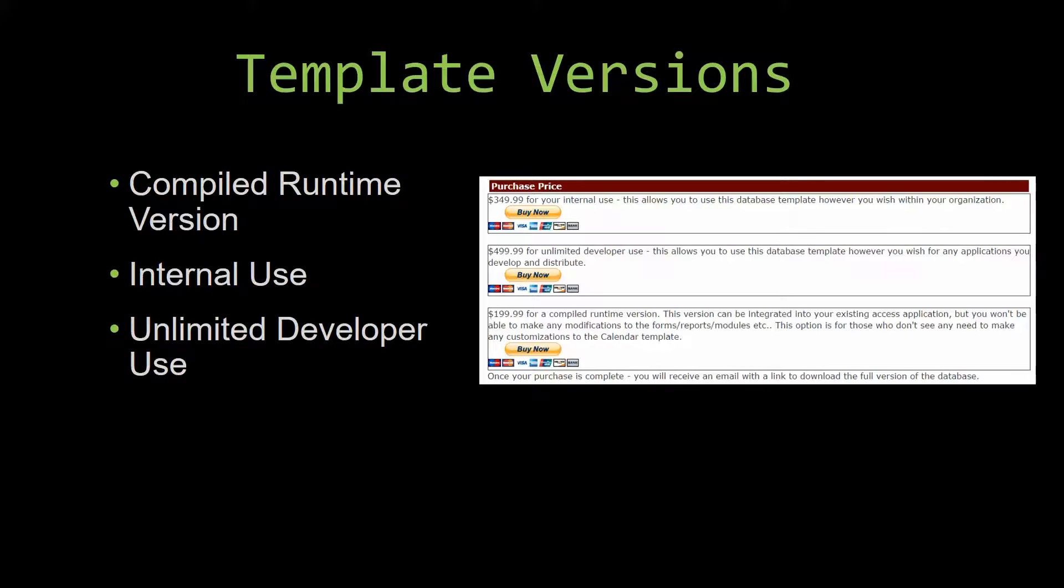Our internal use version allows you to use or modify the databases however you wish within your organization. And last but not least,